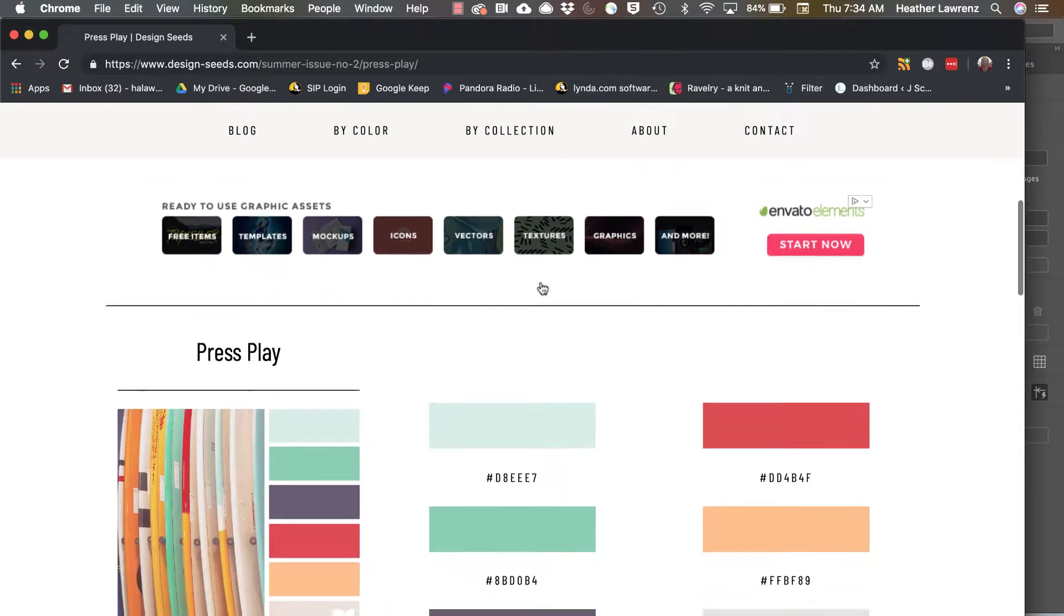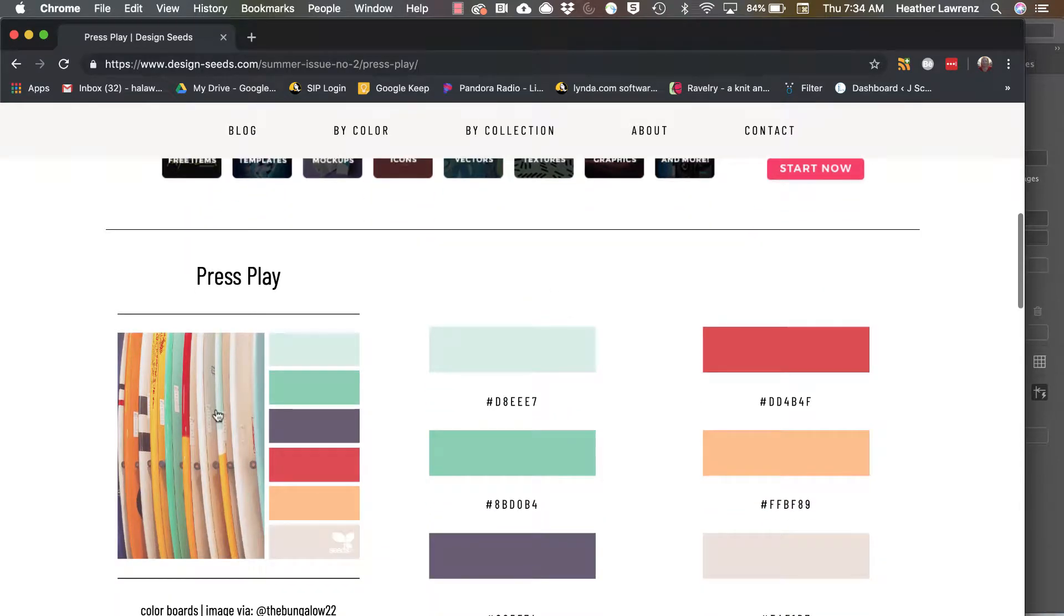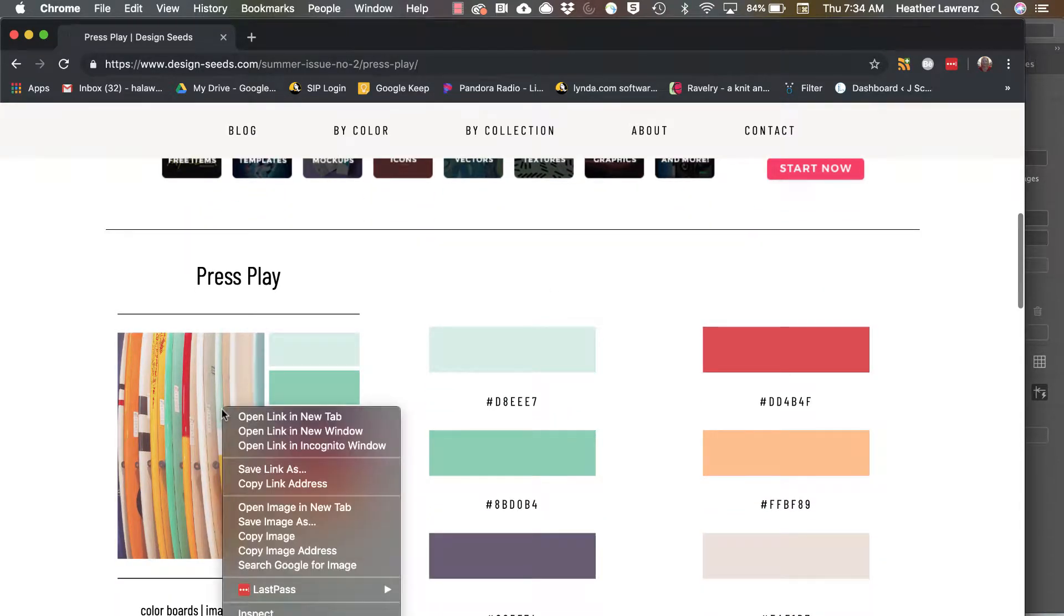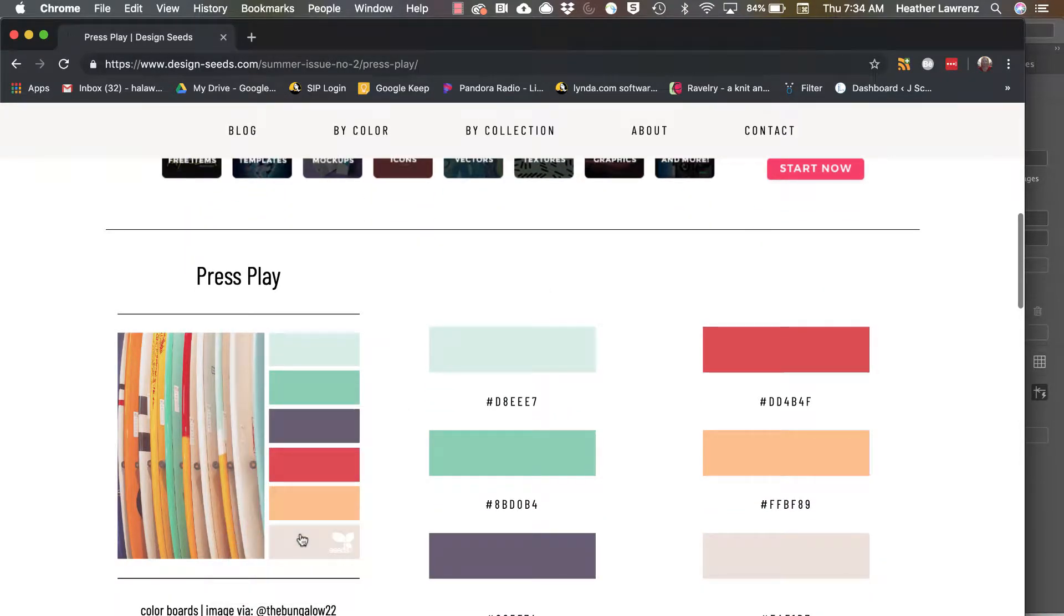You can grab these photos and copy that image into InDesign and pull colors from that image. You can also do the exact same thing with photos that you take.